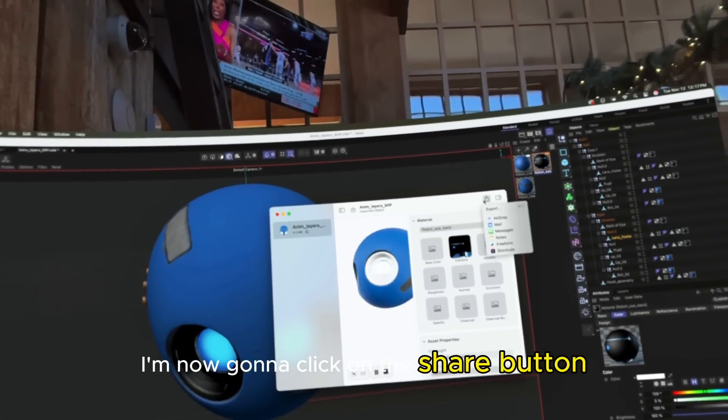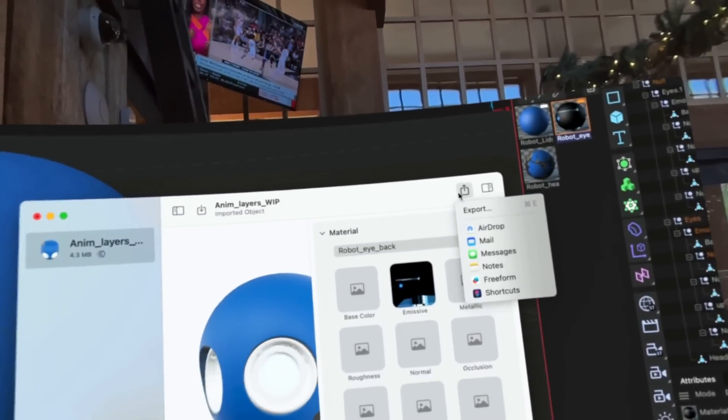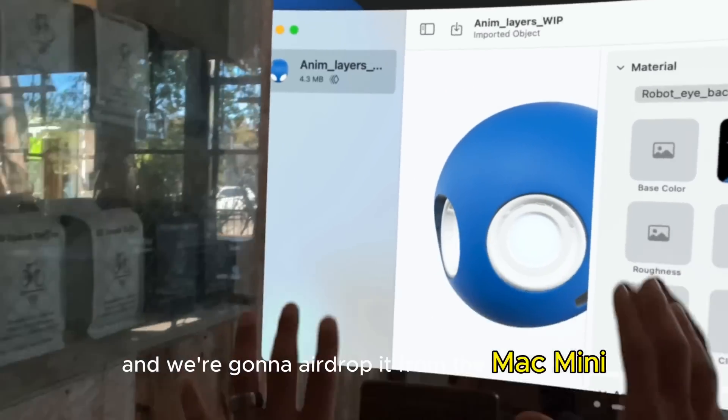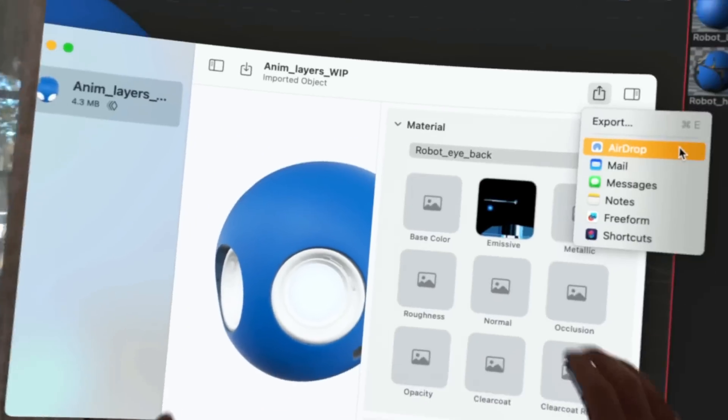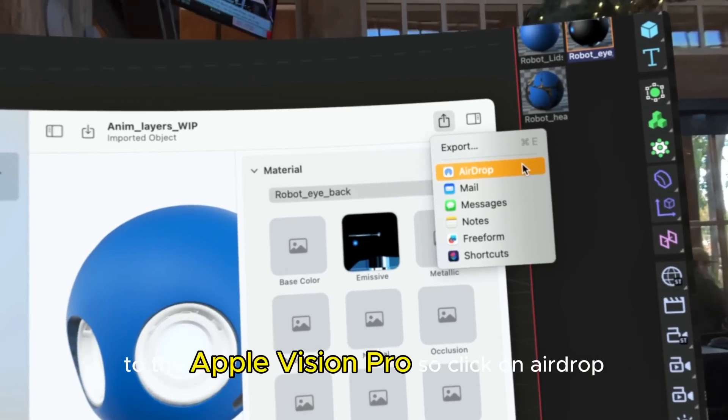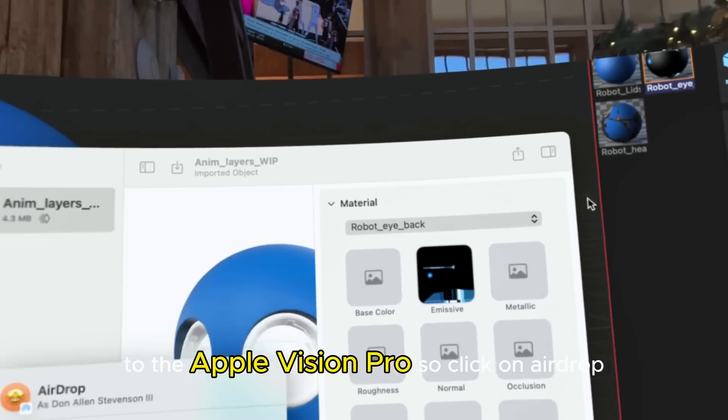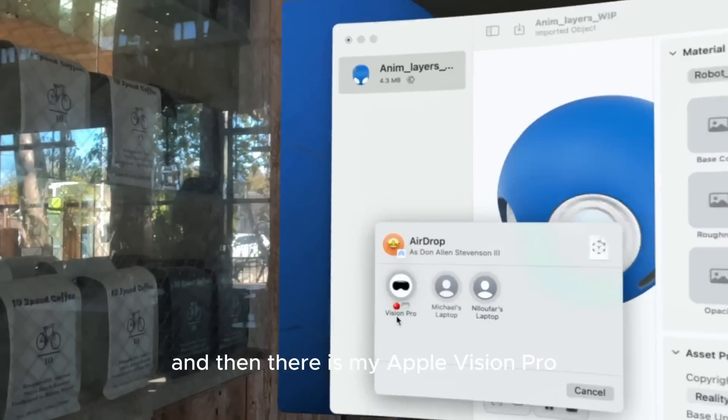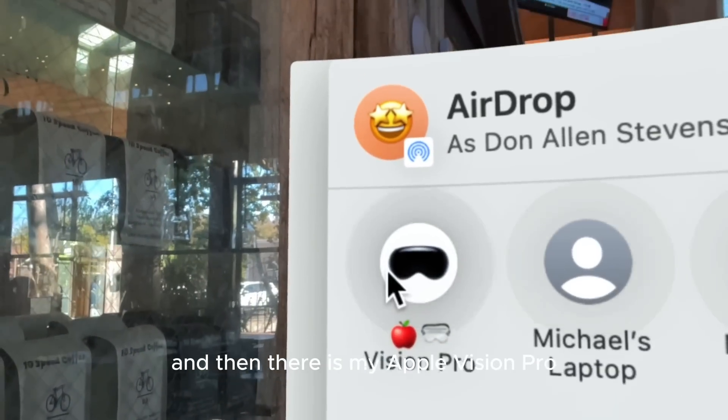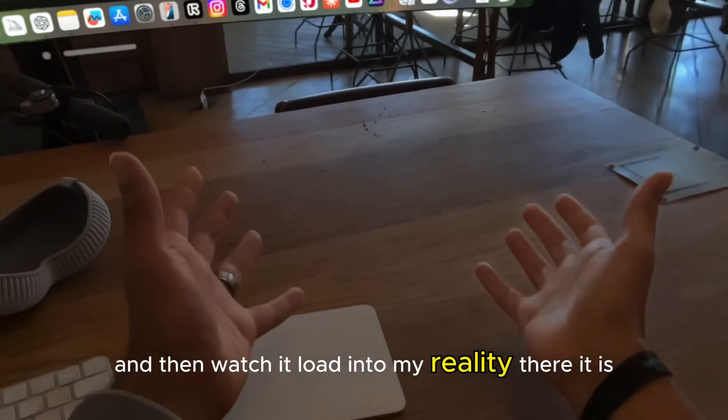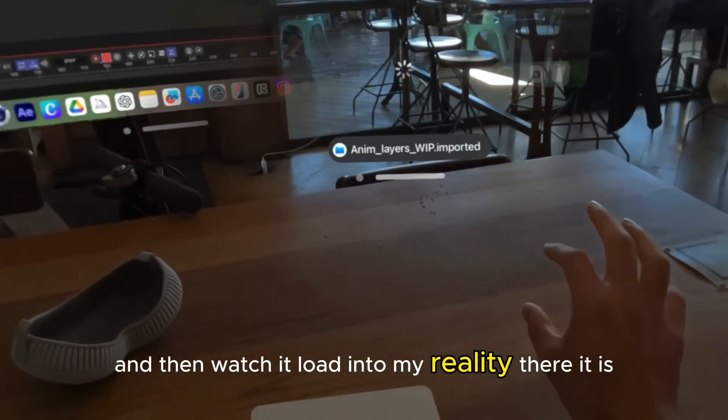I'm now going to click on the share button and we're going to airdrop it from the Mac Mini to the Apple Vision Pro. Click on airdrop, and then there is my Apple Vision Pro, and then watch it load into my Reality. There it is.